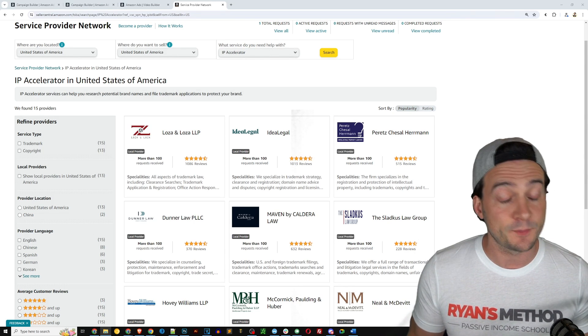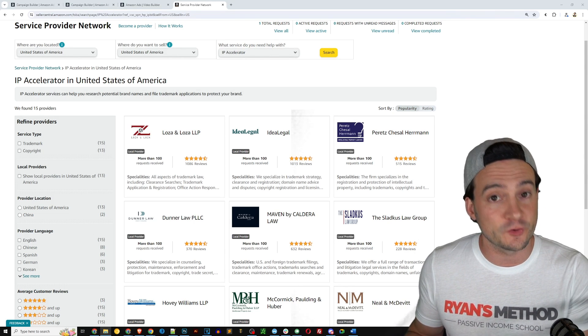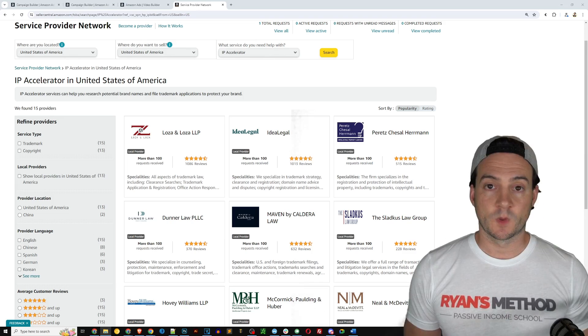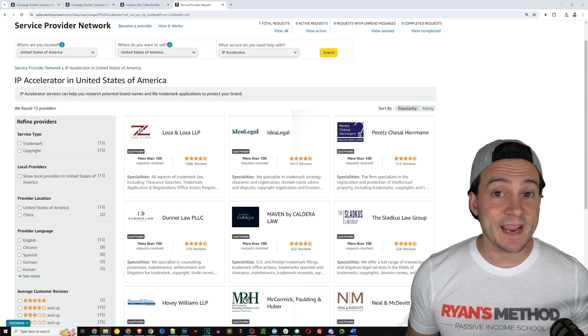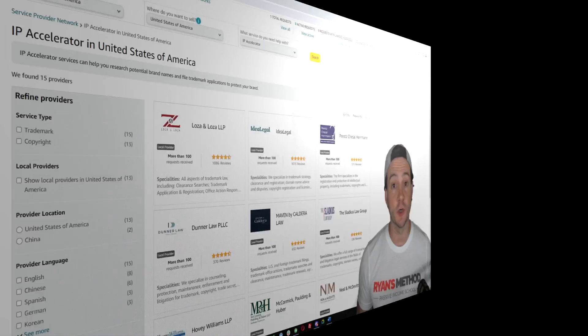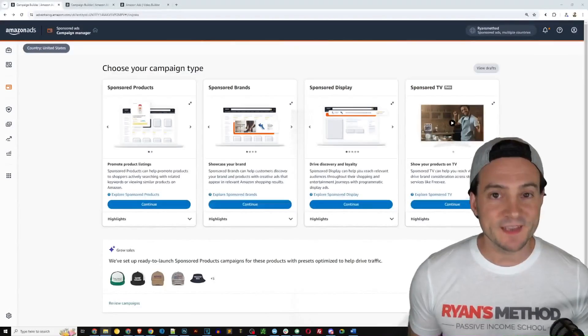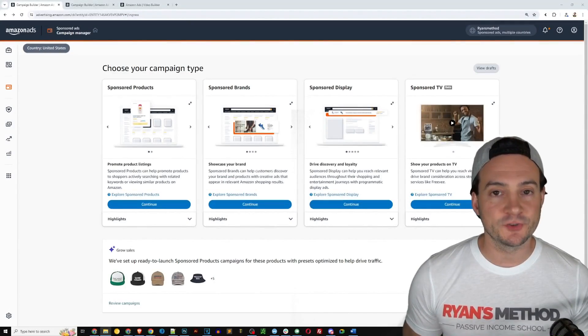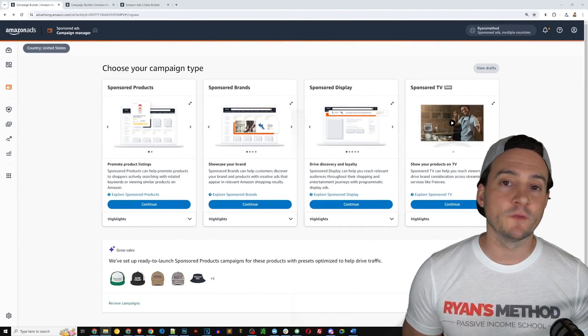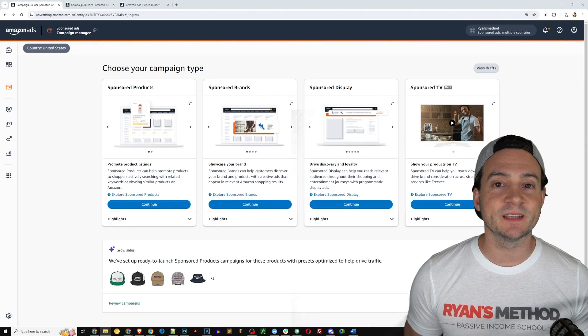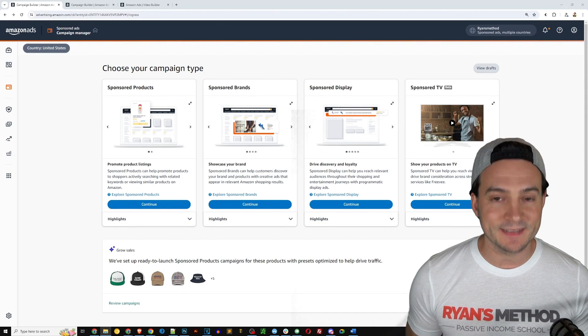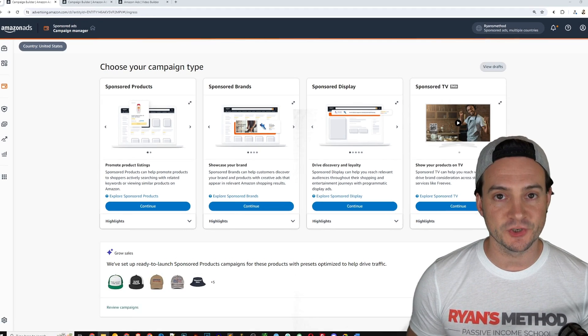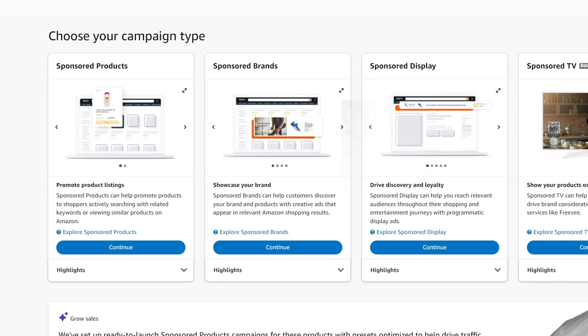When you go this route, it only takes about two weeks from my experience to get into brand registry, as opposed to filing for the trademark yourself which can take nine months or longer. Now that we've taken care of brand registry, jump on over to your Amazon sponsored ads campaign manager and select sponsored brands.